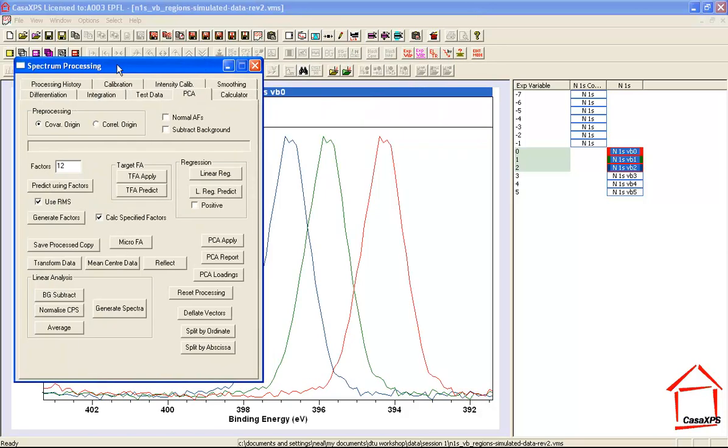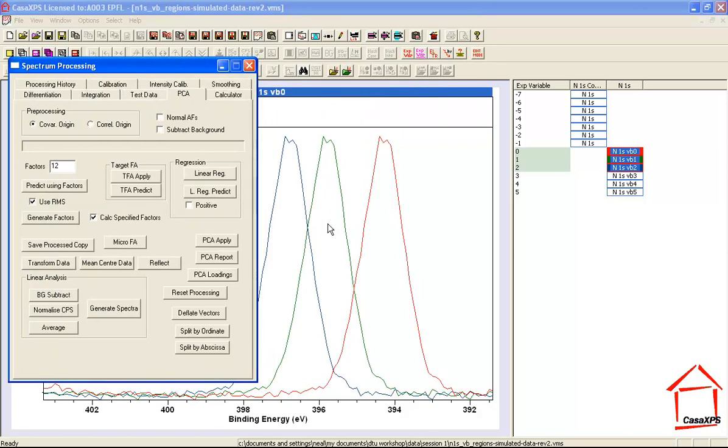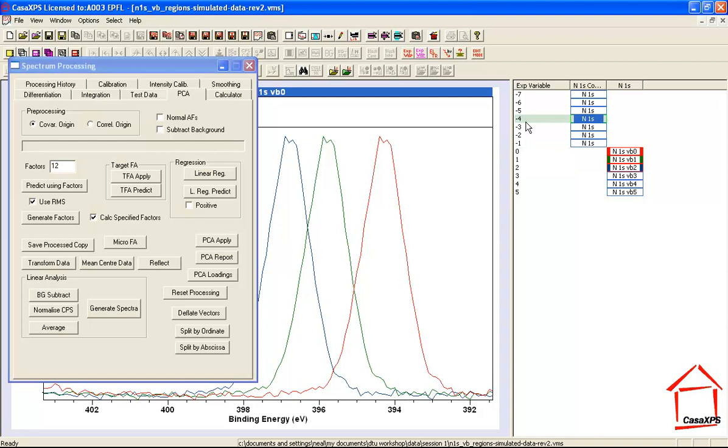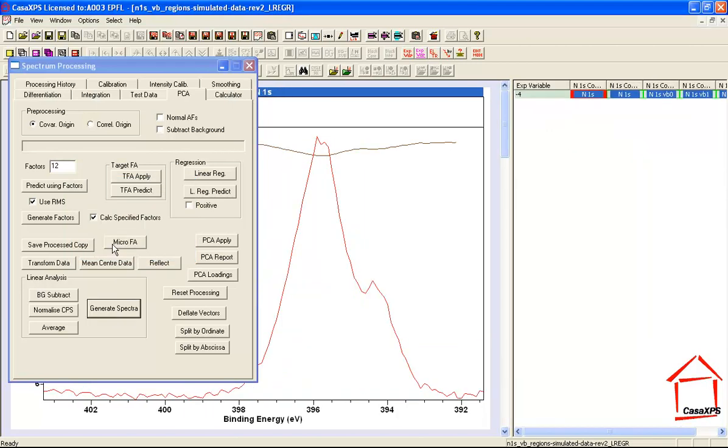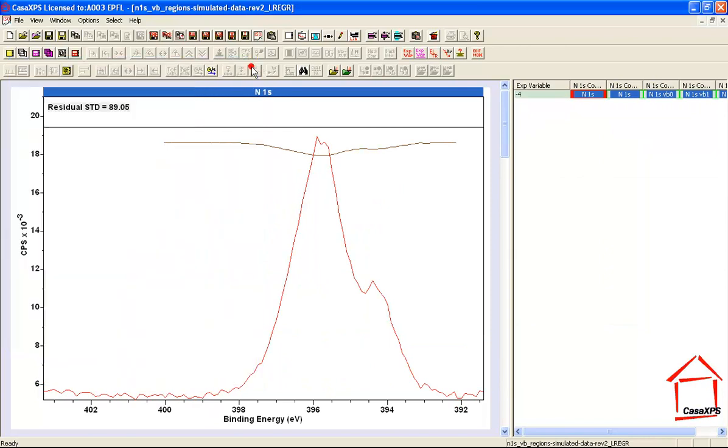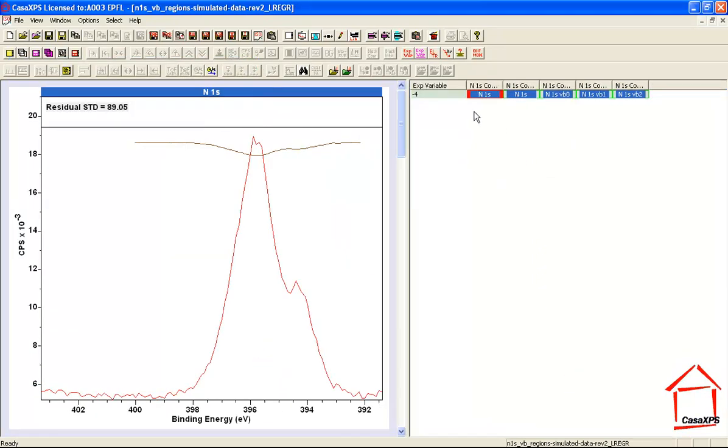I can do this using an option on the spectrum processing dialogue window on the PCA property page. It says generate spectra. This option takes the data displayed in the active tile, uses these data as the basis functions that will be used to calculate a linear least square scaling, and it will apply to the spectrum that I've selected. If I now do the calculation using the generate spectra button, it tells me there's one target and three basis spectra. What results is a new VAMAS file that contains the data and the least square solution based on summing these three components.